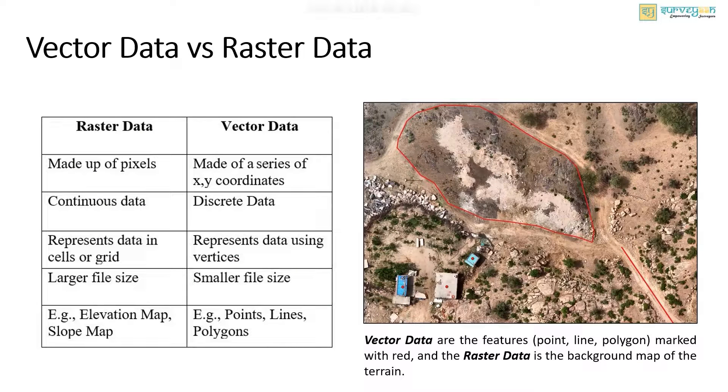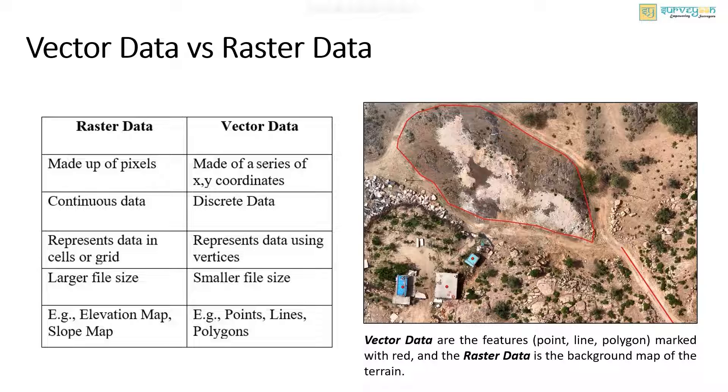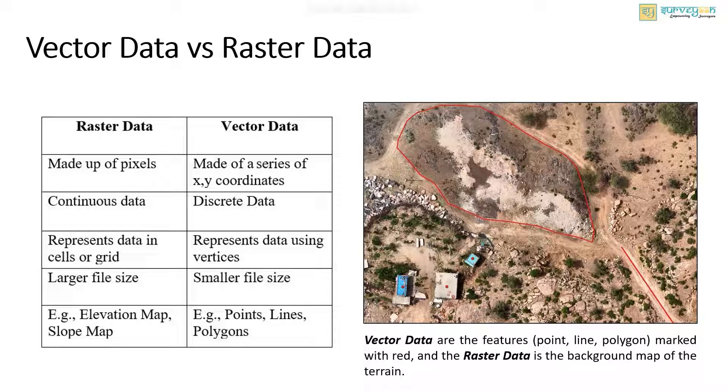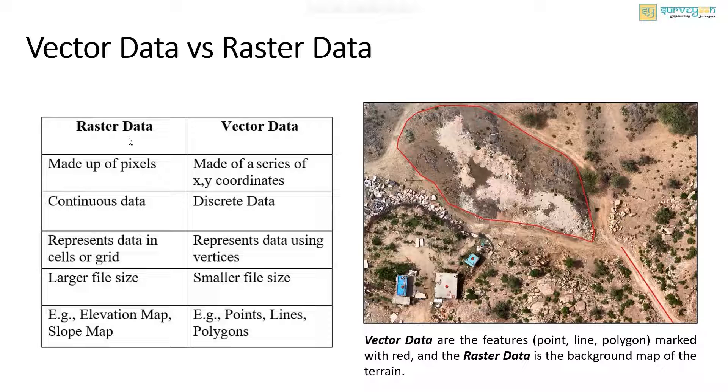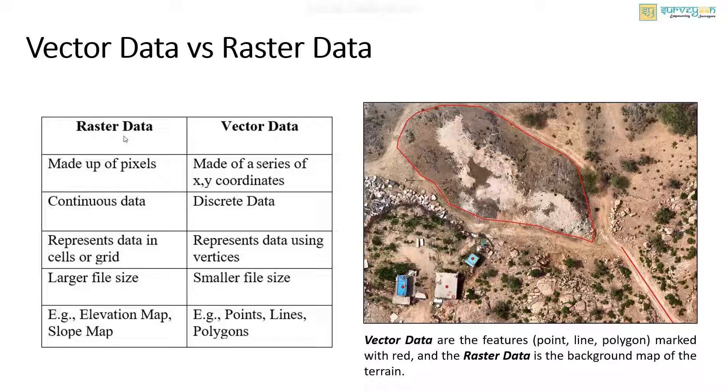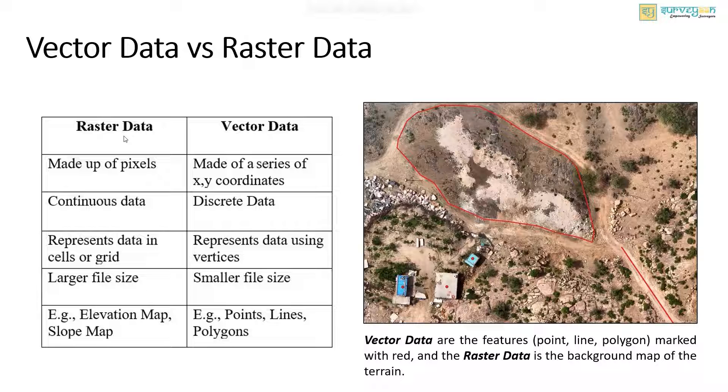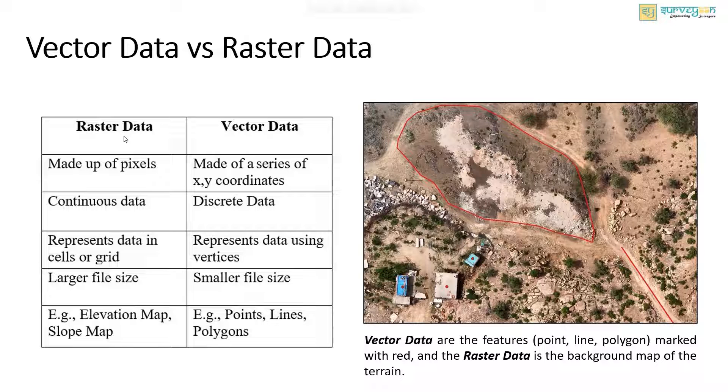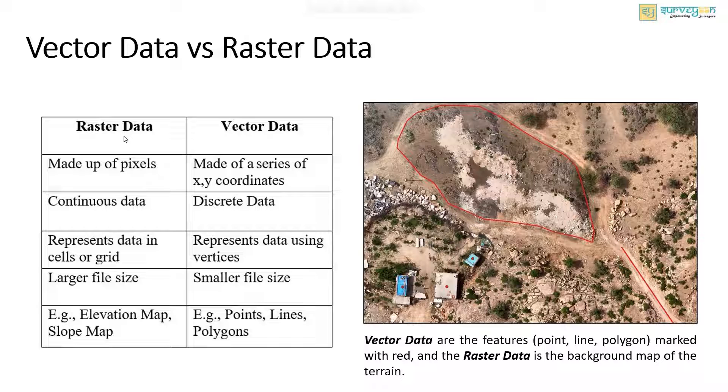The spatial data can be represented in vector as well as raster data. Since we know about vector data, let us understand raster data. Raster data is a type of spatial data that consists of a matrix of cells organized into rows and columns. Each cell represents a specific information. It is made of pixels and the value of pixel can be continuous. It is used in satellite images and aerial imagery.